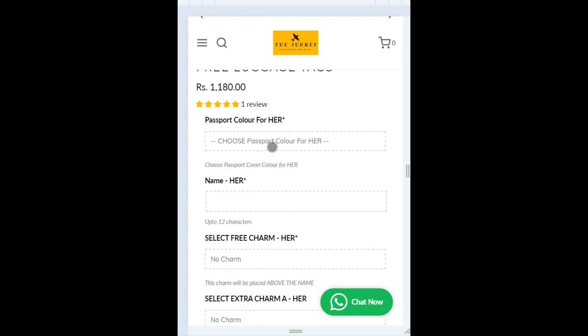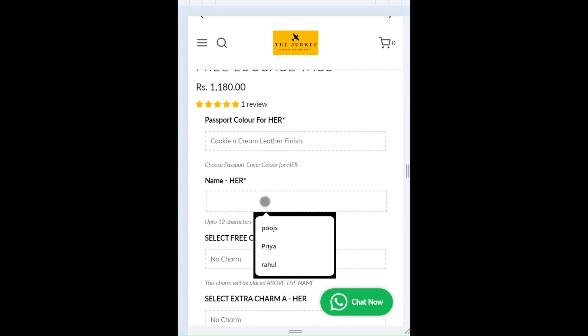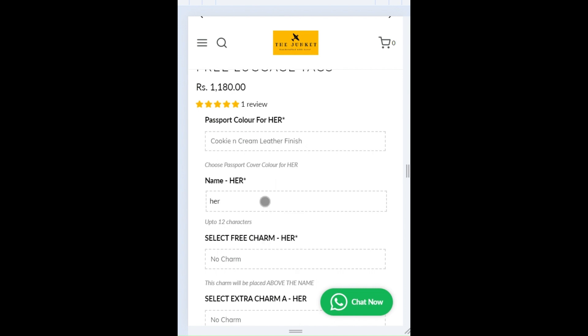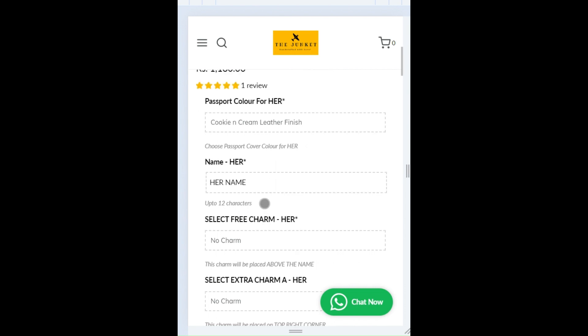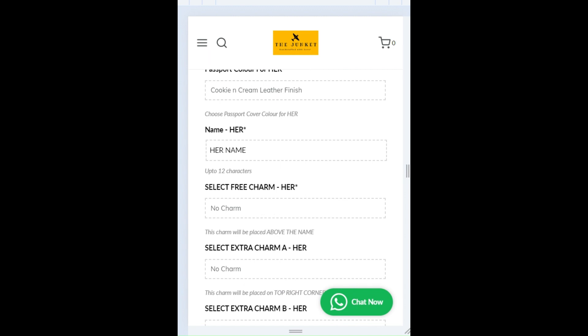Then you need to give the color of the passport for her. Here I'm going to choose the cookie and cream color. You can enter her name and you can choose the free charm. So here I'm going to choose the queen crown.